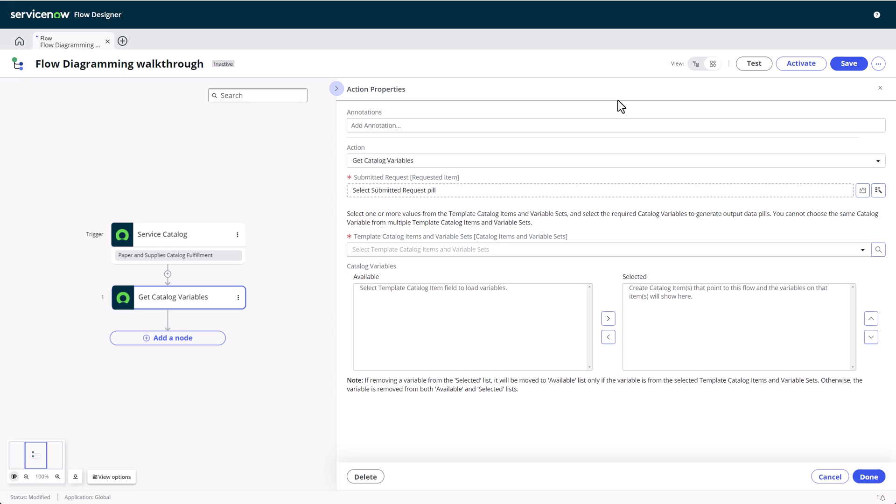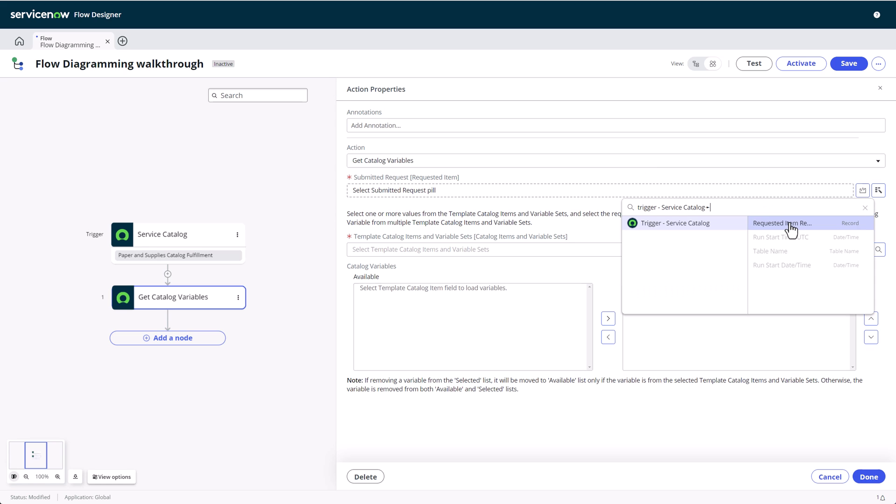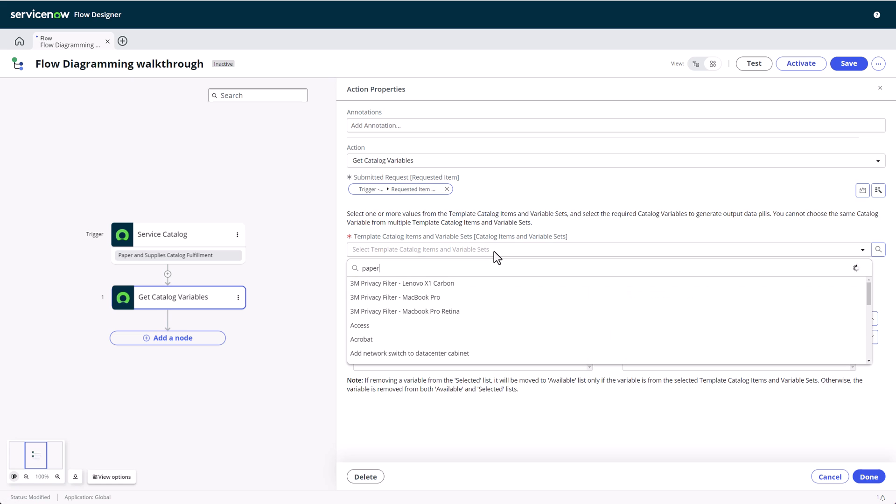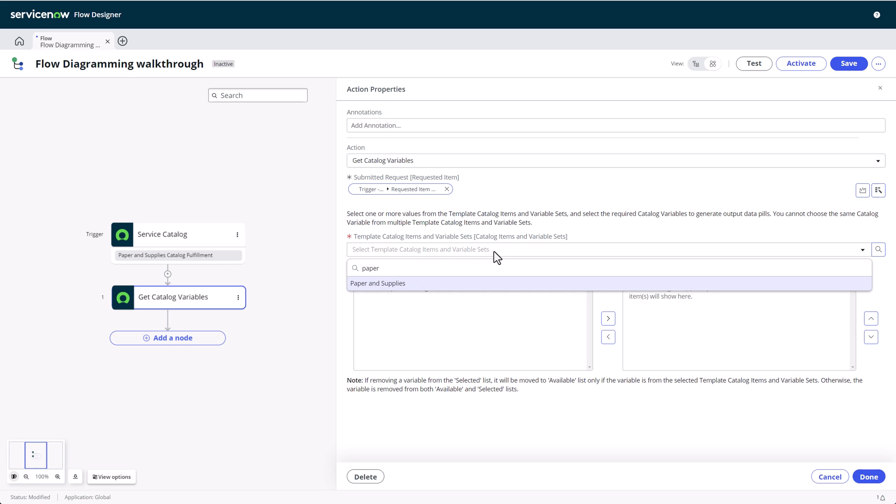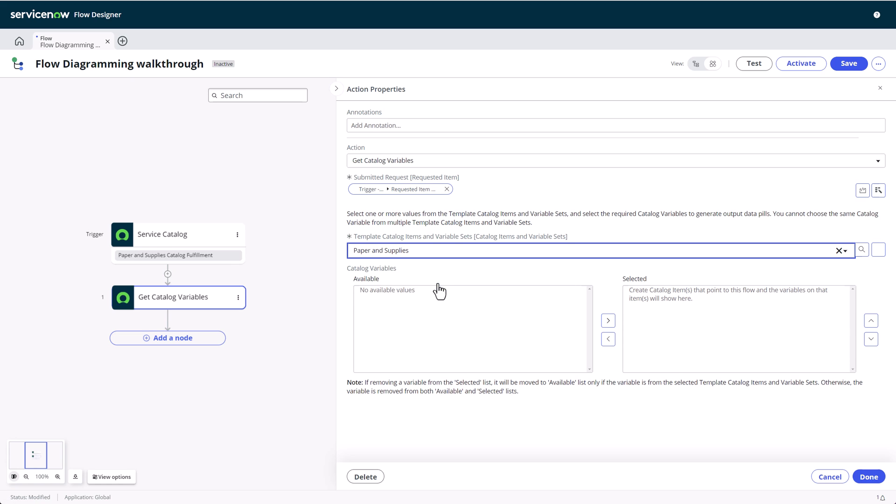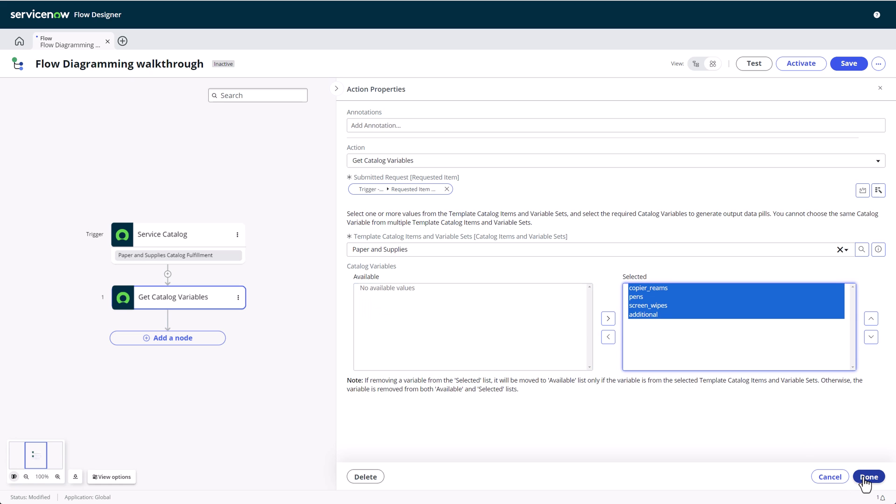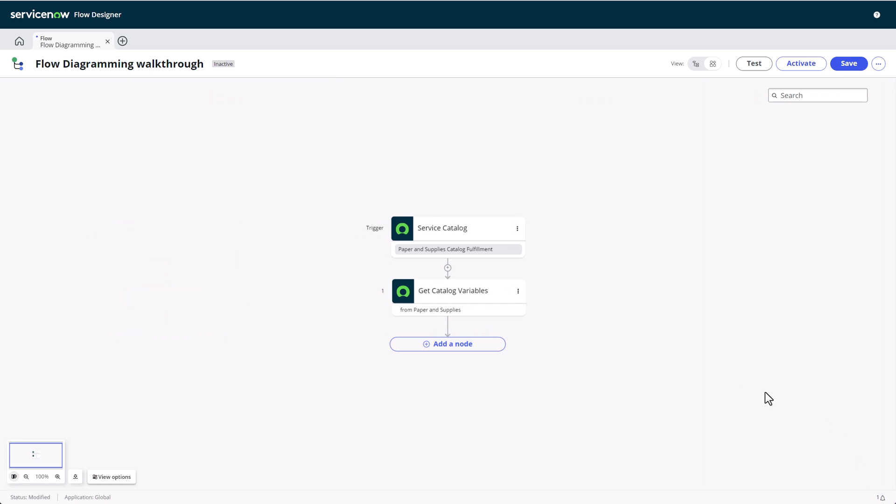You'll notice that you can still see your flow on the left, with the currently opened action highlighted with a blue frame. Now we can specify which variable info to get and we'll choose the trigger record, the submitted request item. Then we'll pick all available catalog variables and move them to the right side. Notice that the action will even surface the template catalog items so that we know which data we're working with, without having to check the action properties.